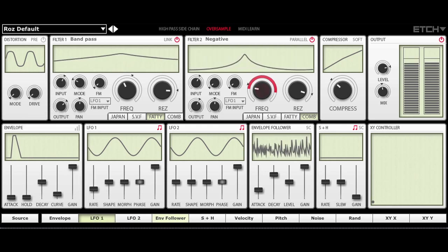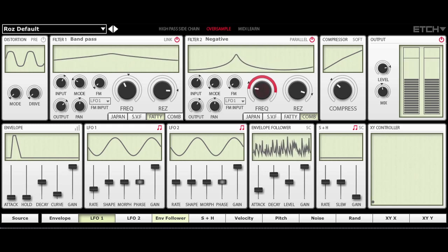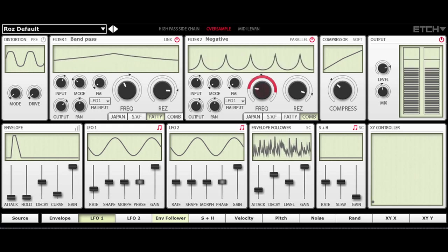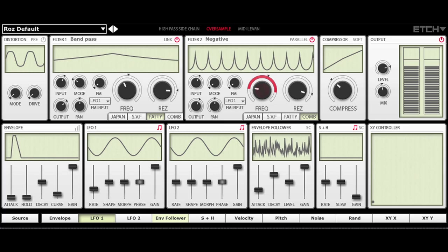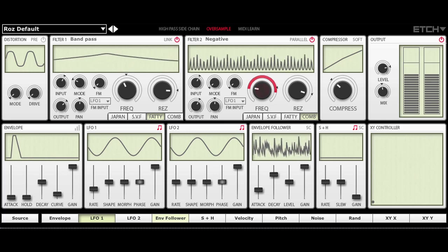And you can see there how easy it is really to come up with interesting treatments for any audio signal. Let's take a look at something else.